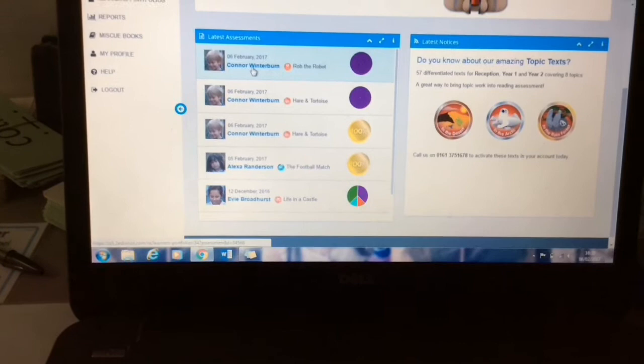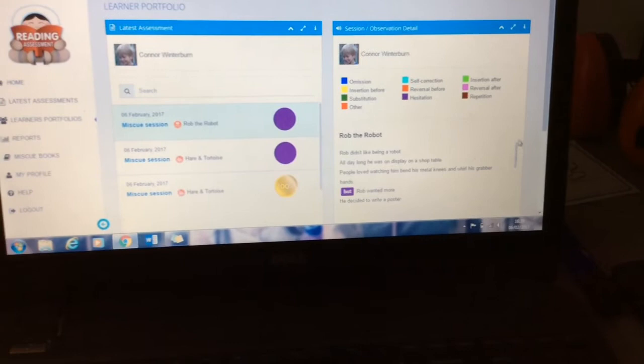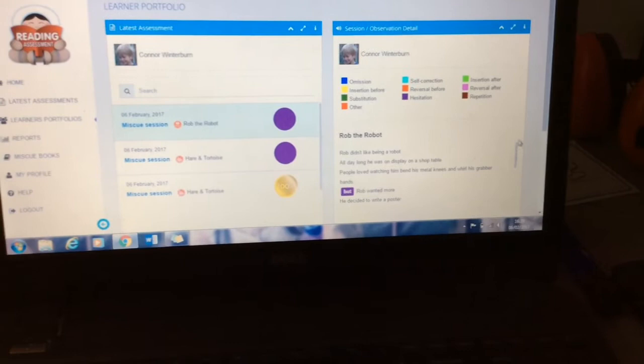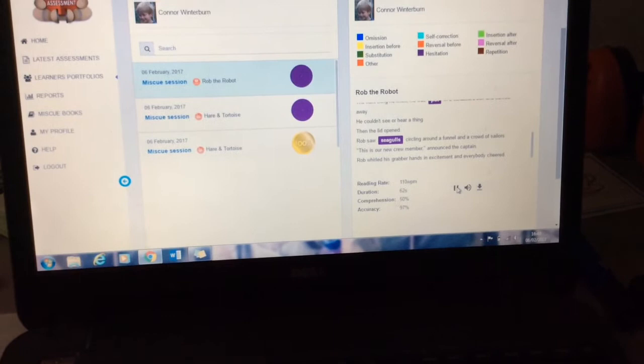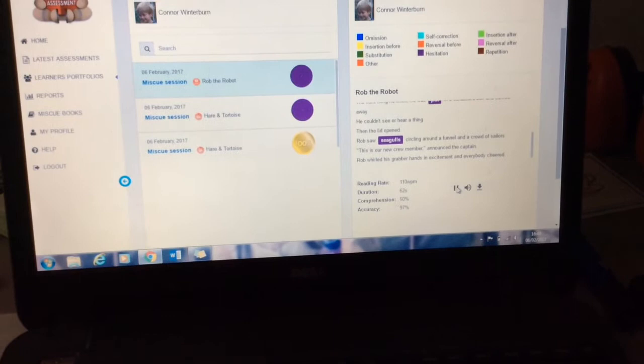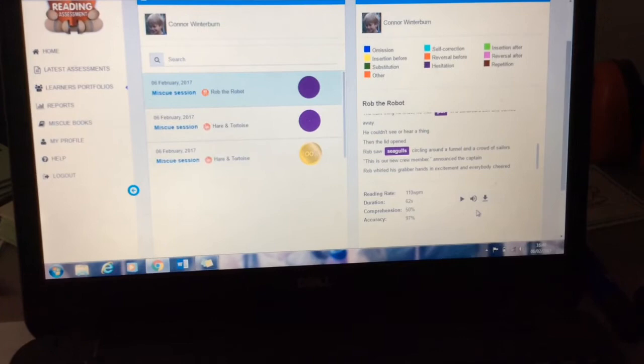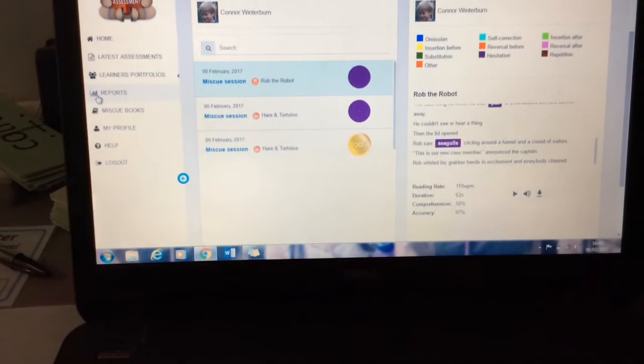So he just made hesitations. And it brings up a copy of the text here and all the errors that I marked. And then it also tells you their reading rate — 110 words per minute — the duration of the recording, the comprehension score and the accuracy. And you can also play and listen back to the audio, which is great. I really like that because it's good evidence to have a recording of their fluency. And you can also go into reports at the side here — go into the learner portfolio, or the year group expected progress report or the book band reports.